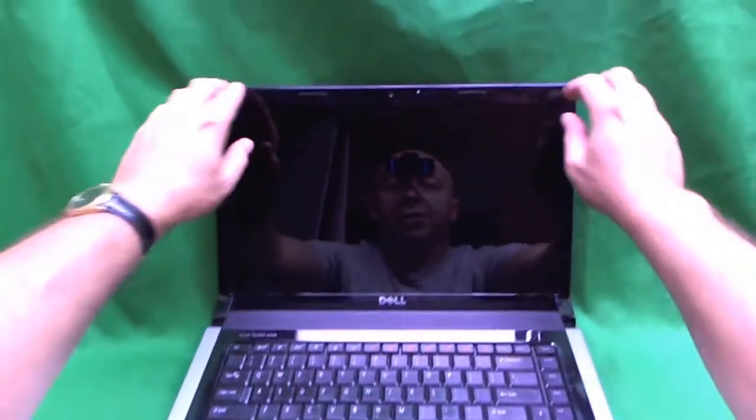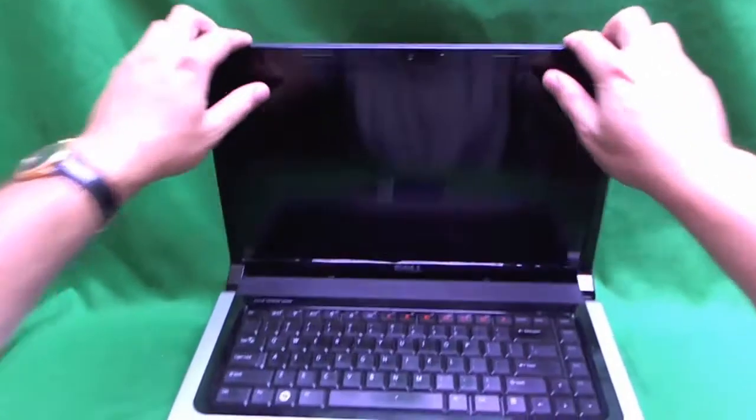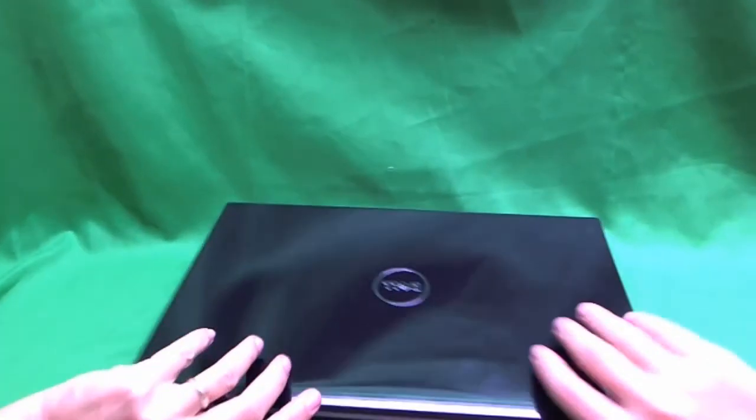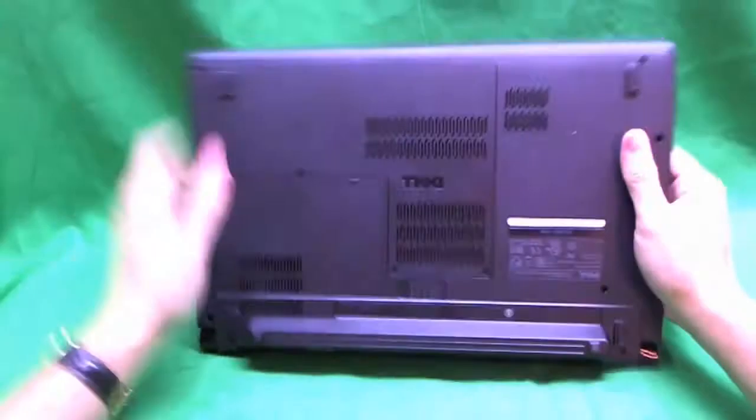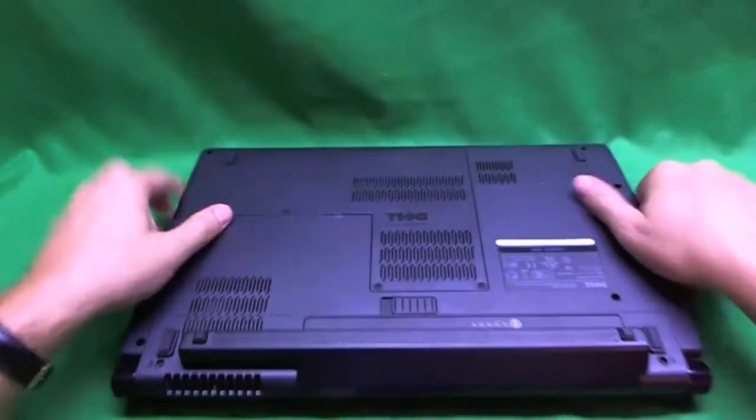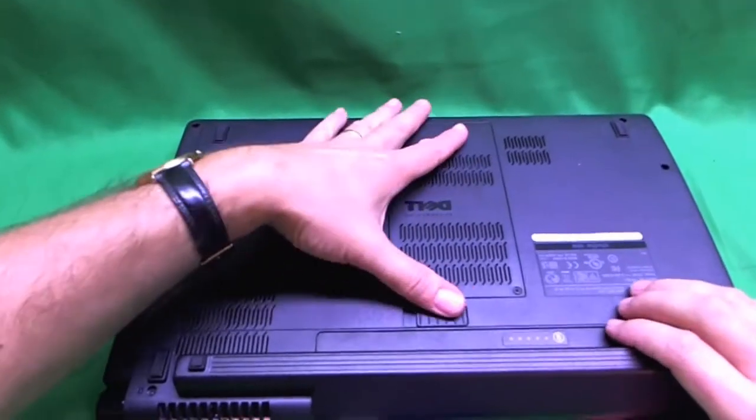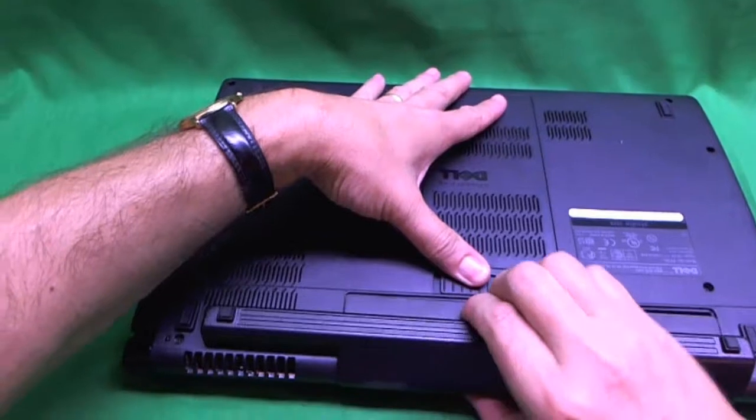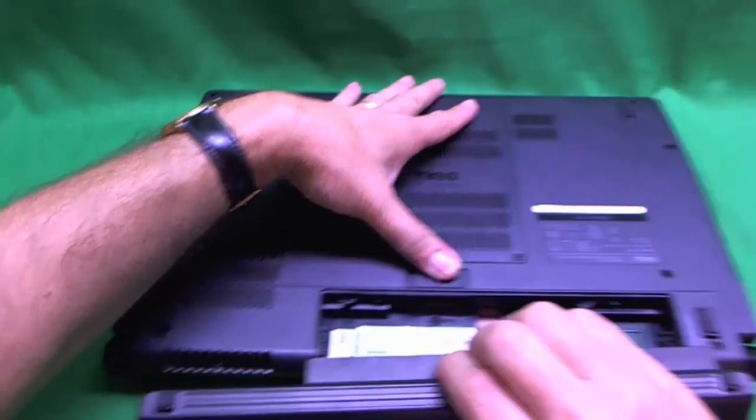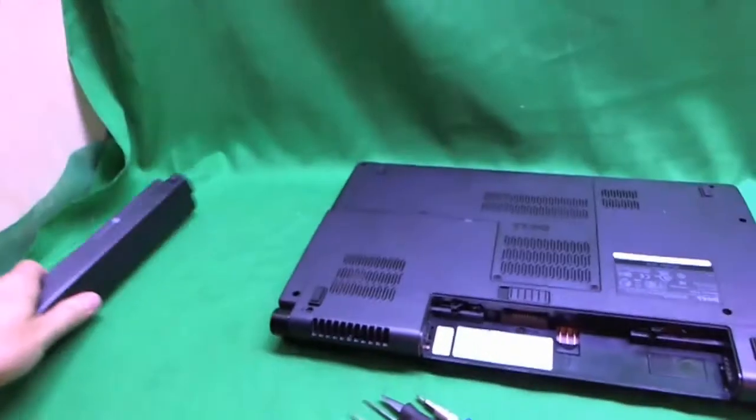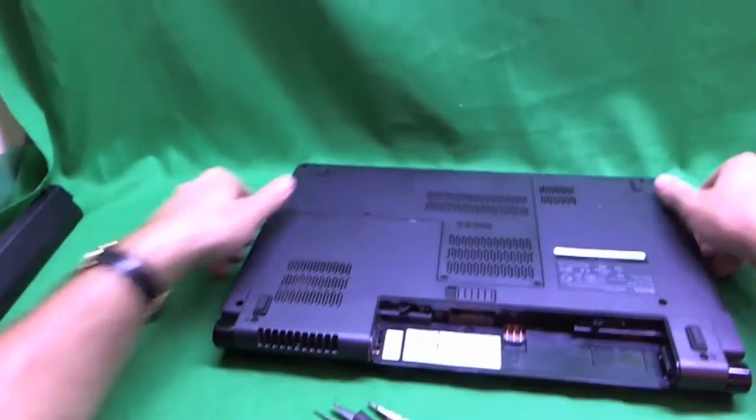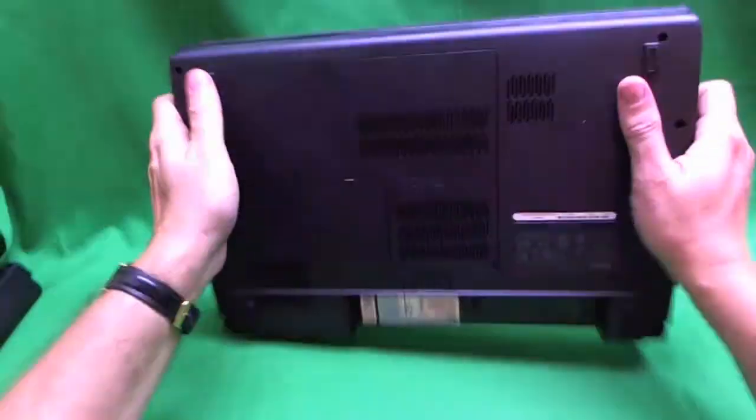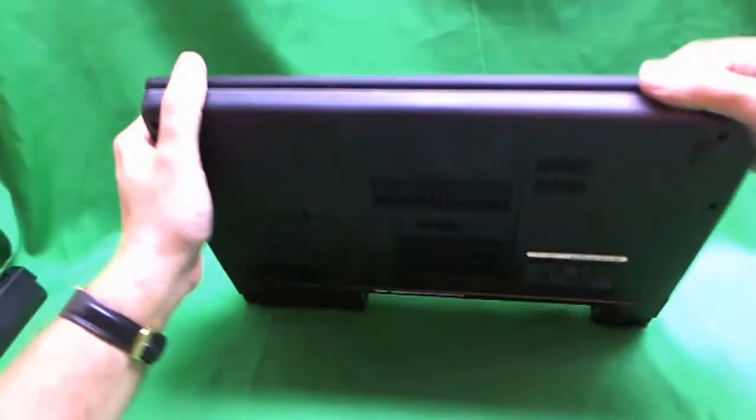Before we start anything we want to remove the battery. So go on the bottom of the laptop, there is one switch you have to slide and then slide the battery out. Please remove the battery before you start any work.